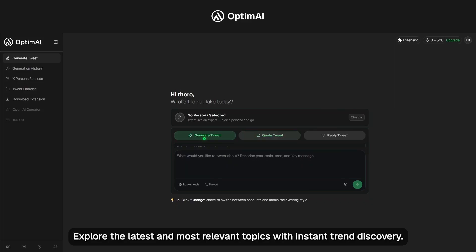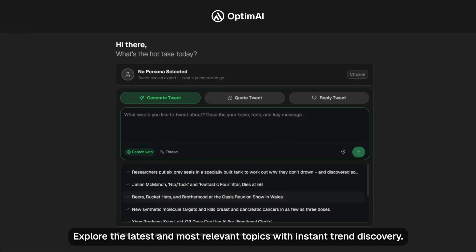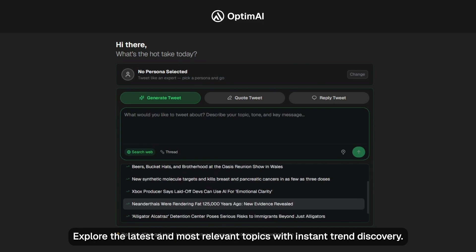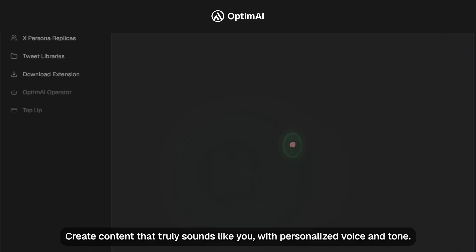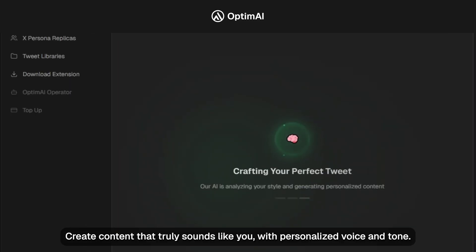Explore the latest and most relevant topics with instant trend discovery. Create content that truly sounds like you, with personalized voice and tone.